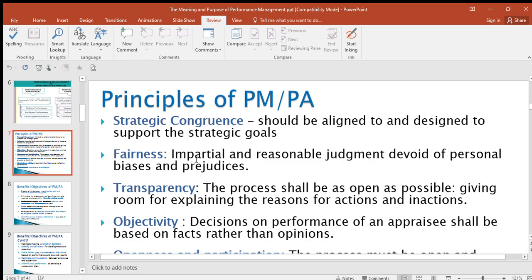The next principle is transparency. The process shall be as open as possible, giving room for explaining the reasons for actions and inactions. As you're carrying out performance appraisal, you're supposed to be transparent and open.